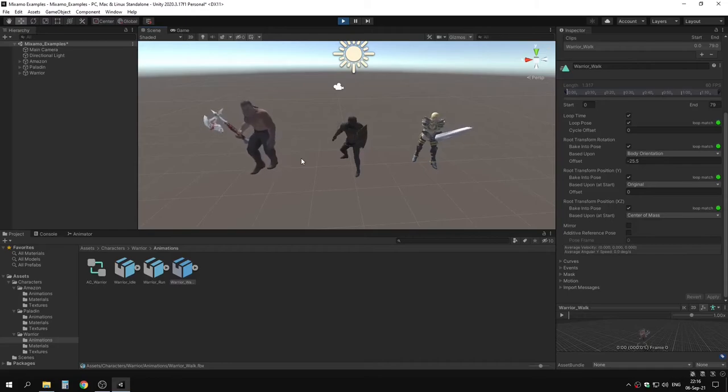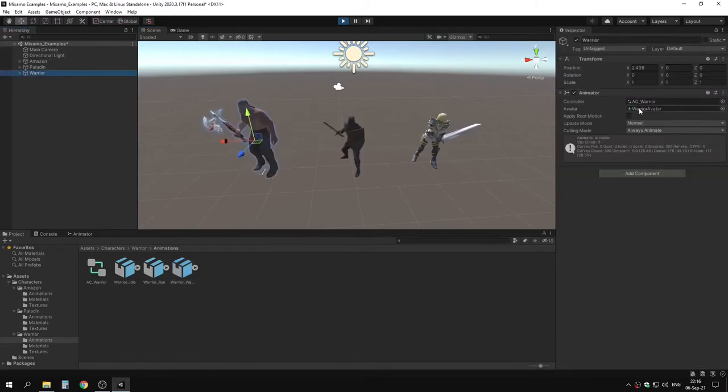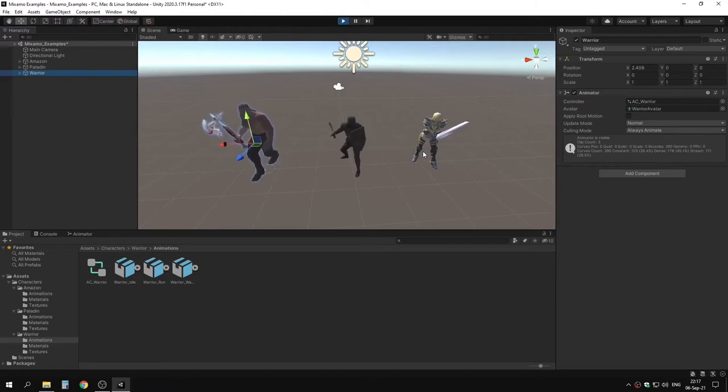Humanoid animations are good if you want to apply root motion or customize your animations. Generic animations are good if you're looking for quick and simple animations. Let's also change the other two characters' animation types to humanoid.